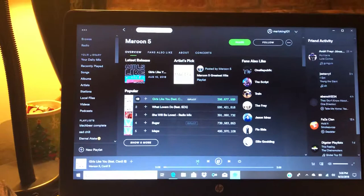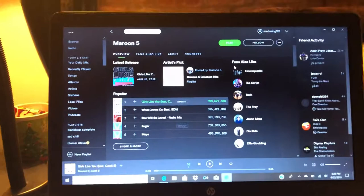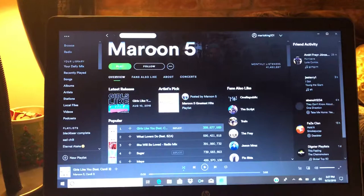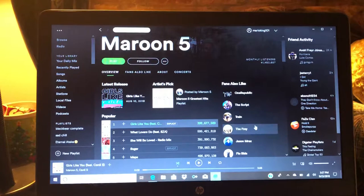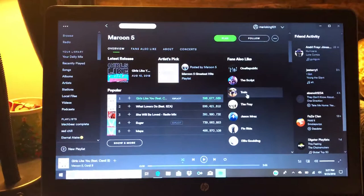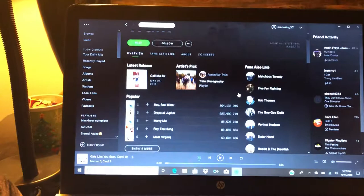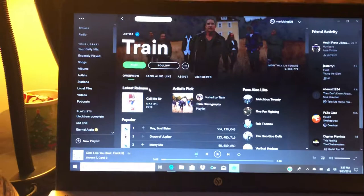But yeah, and then on the side you got fans also like. So if people search Maroon 5, Spotify says fans may also like One Republic, The Script, Train, The Fray, Jason Mraz, Flo Rida, and Ellie Goulding. And then you can click one of them and it'll bring you to their page. And Train, they got some pretty good songs like Hey Soul Sister, Drops of Jupiter - very good songs.